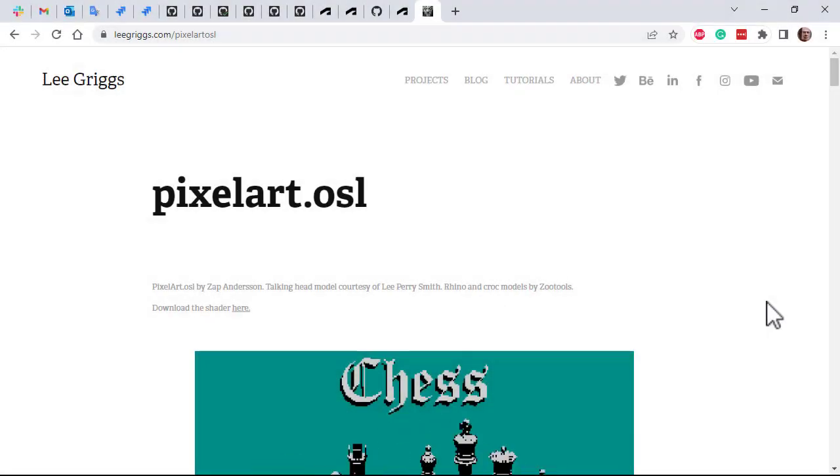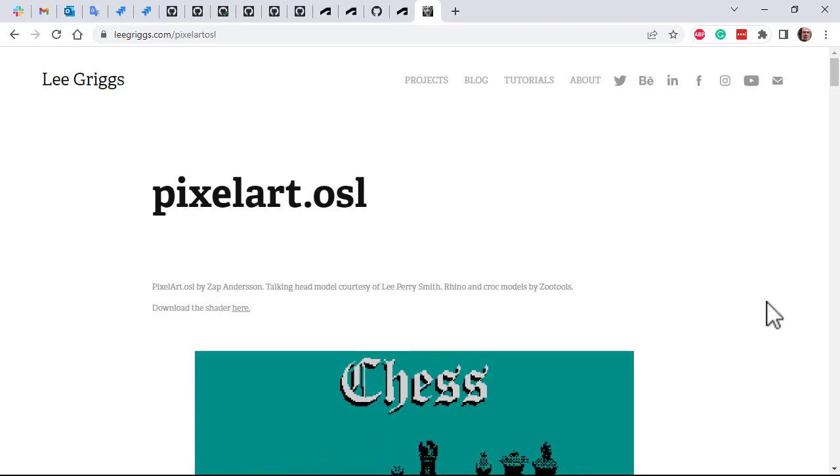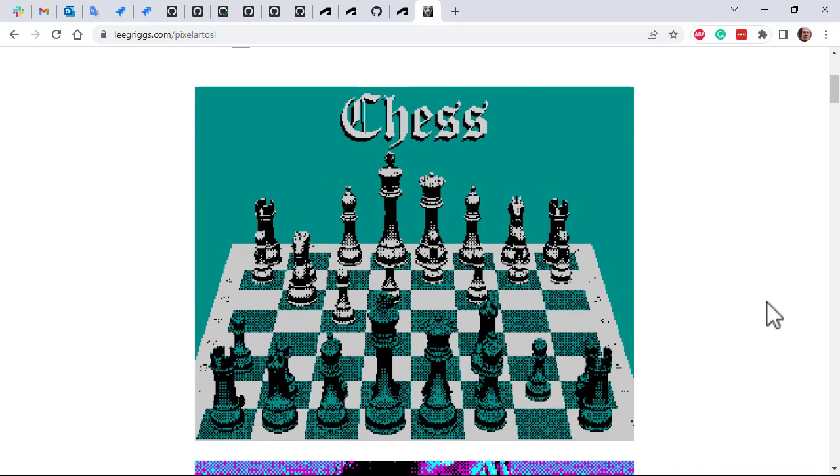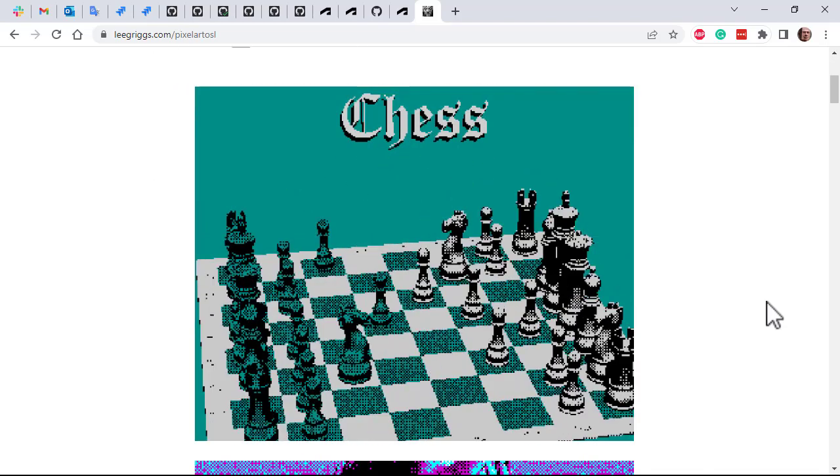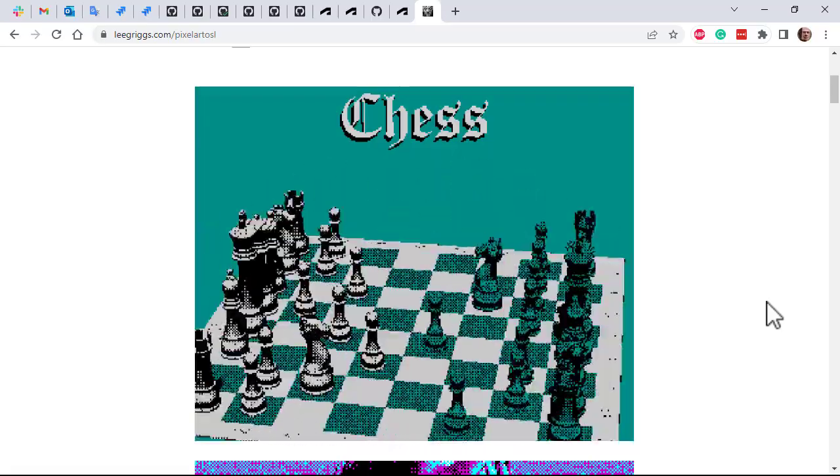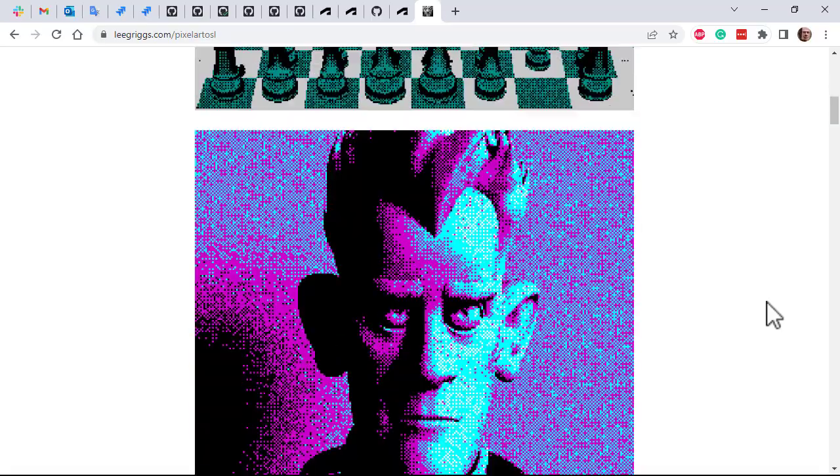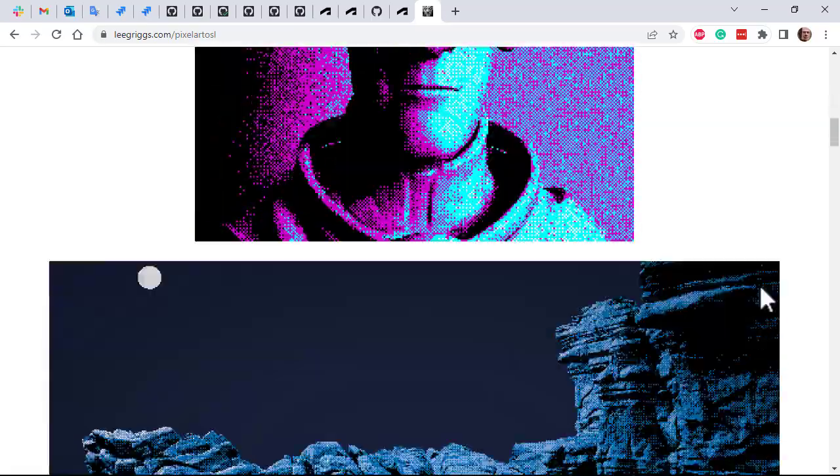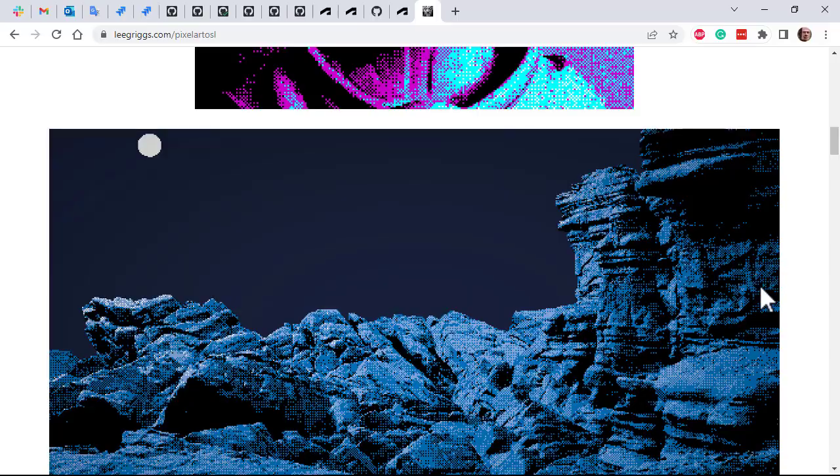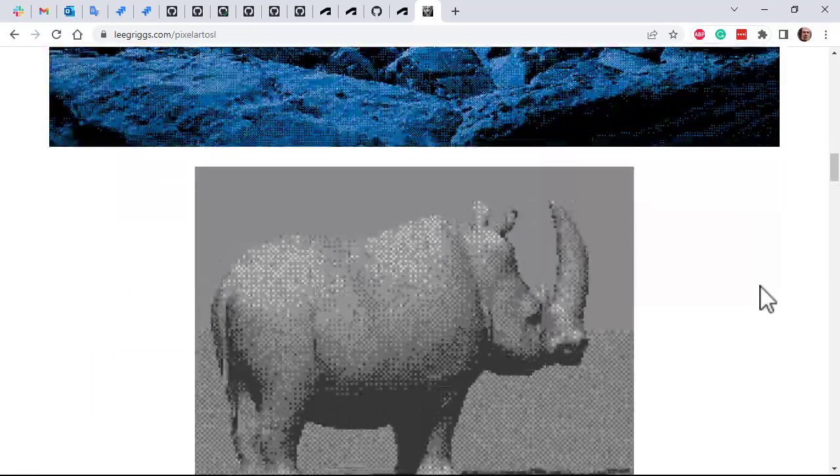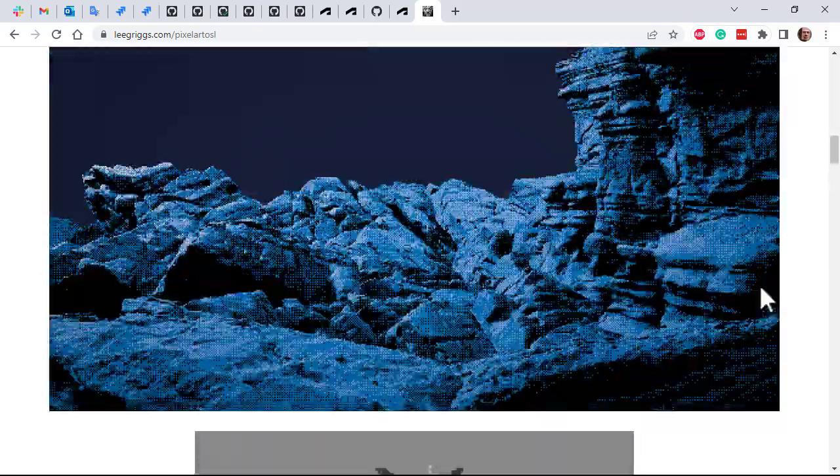Hi there, I'm Greg Sarnold, rendering specialist at Autodesk, and I just want to cover how to use this pixel art OSL shader by Zap Anderson to create this retro pixel art dithering shading effect in 3ds Max with Arnold.